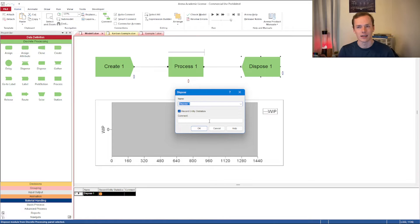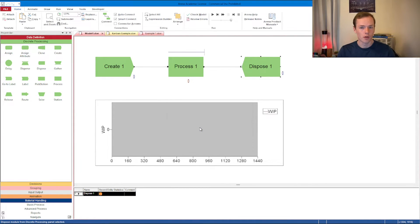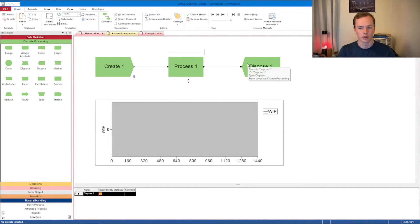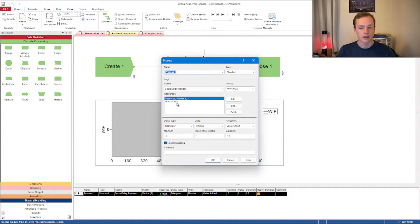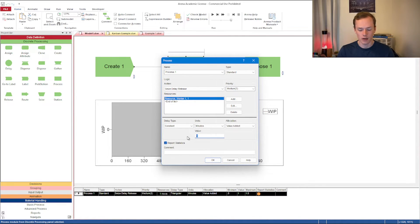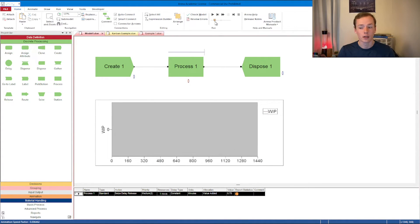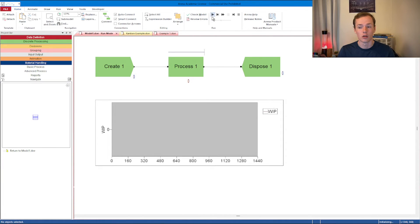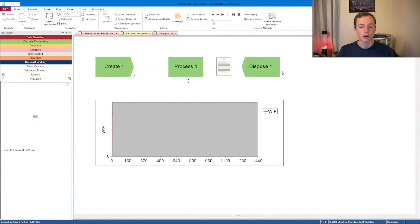You can choose whether or not to record entity statistics in the dispose module — I don't think there's a good reason to ever turn this off. Now let's look at a process module briefly. I'm connecting the create through a process module so something interesting is happening. I have a Season 1 resource and I'm changing the delay type to a constant 0.75 minutes. Watch the entities come out of the create module, go through the process, and into the dispose.